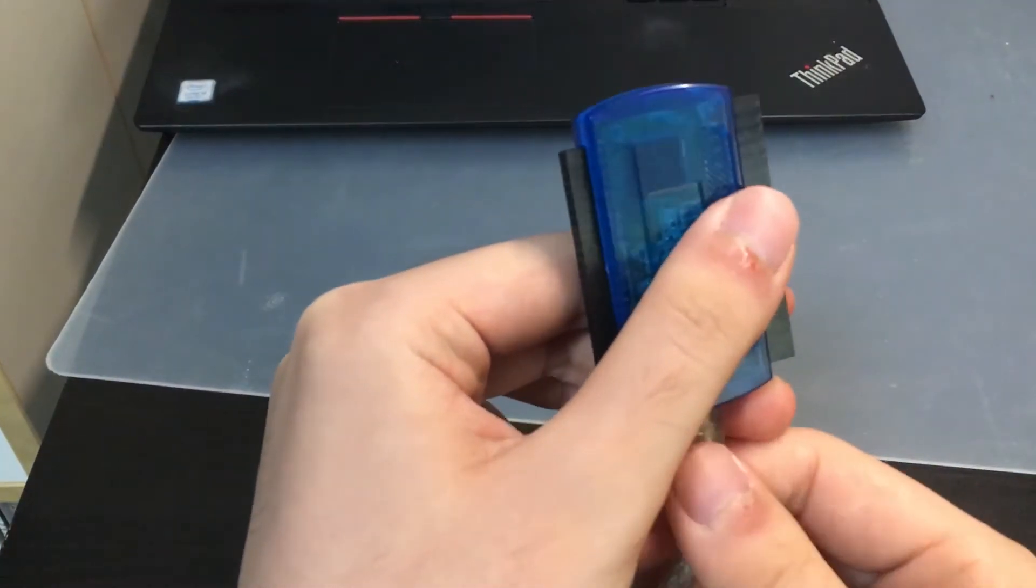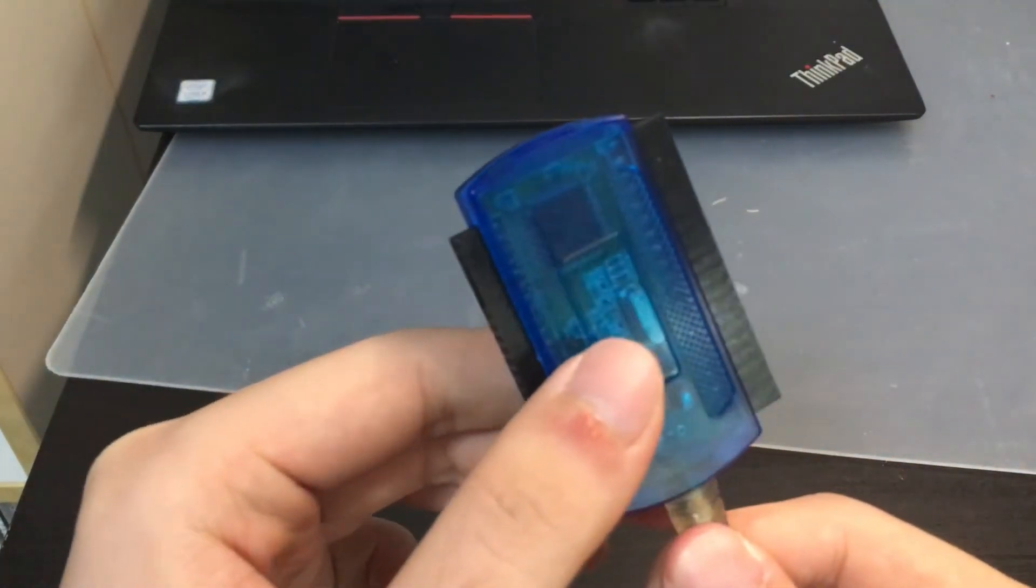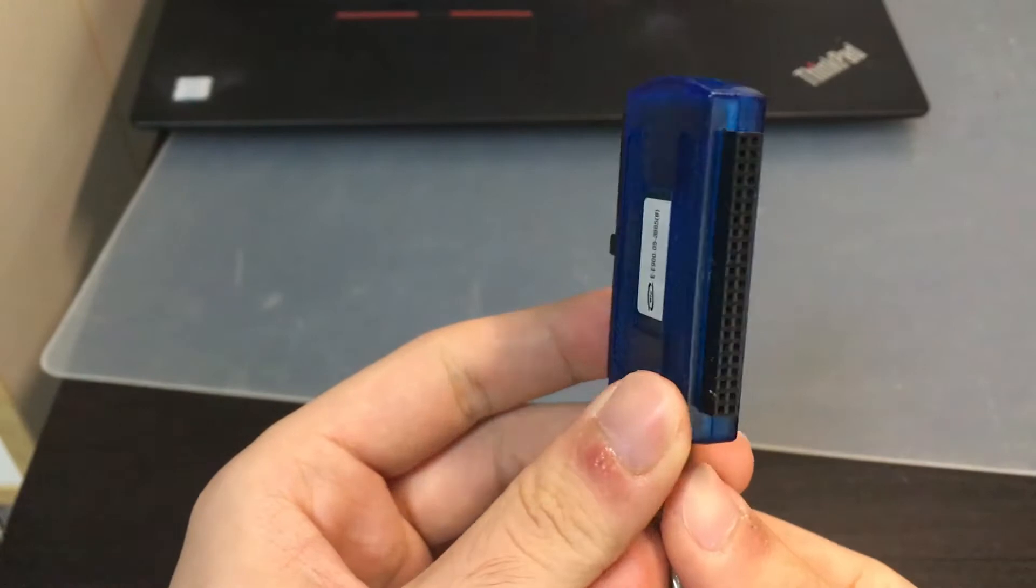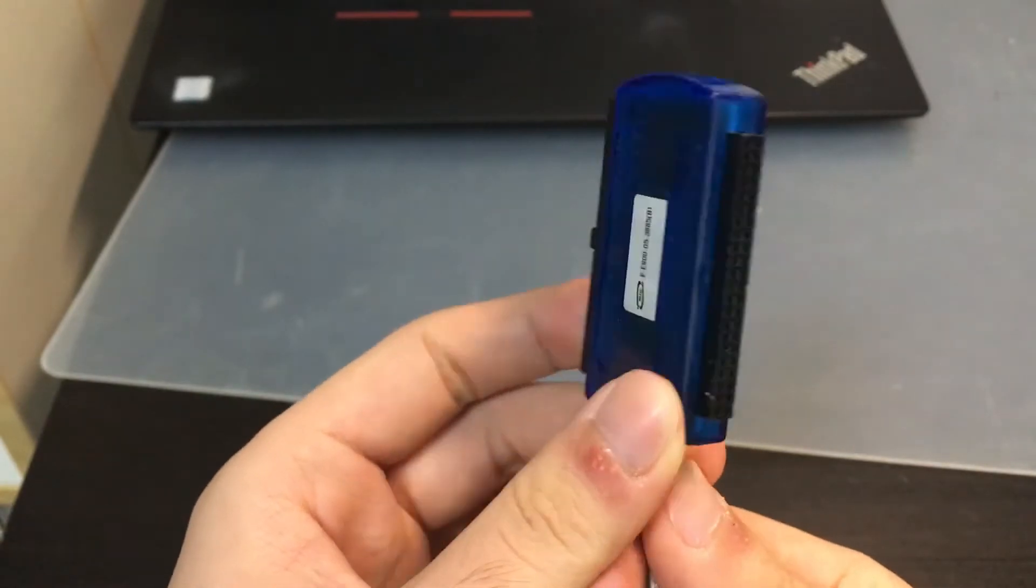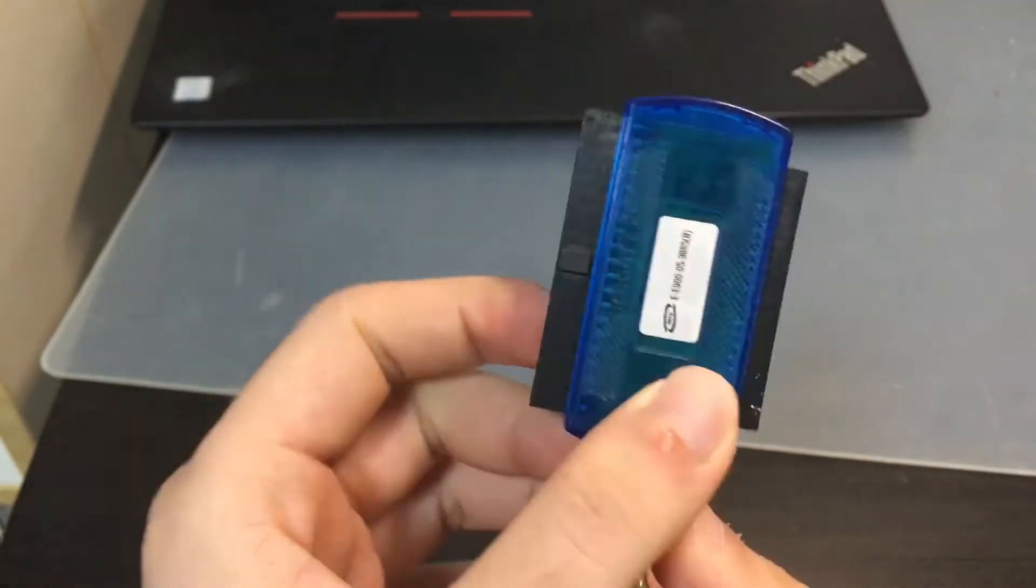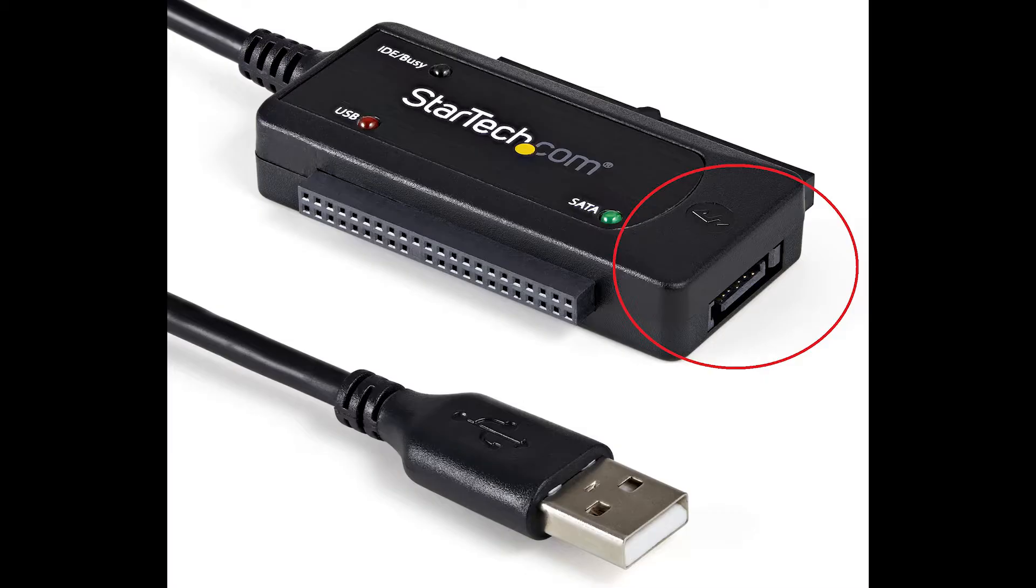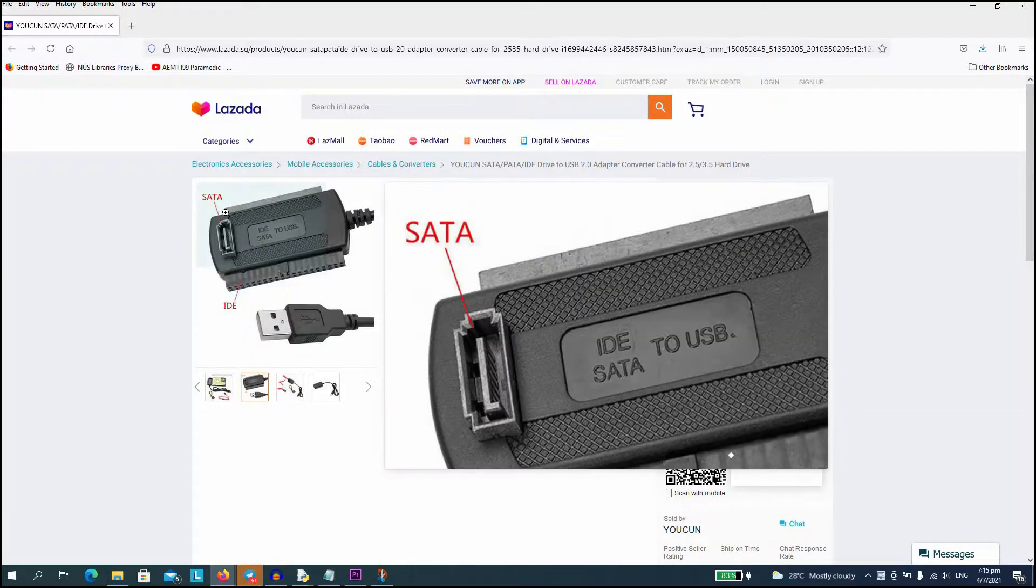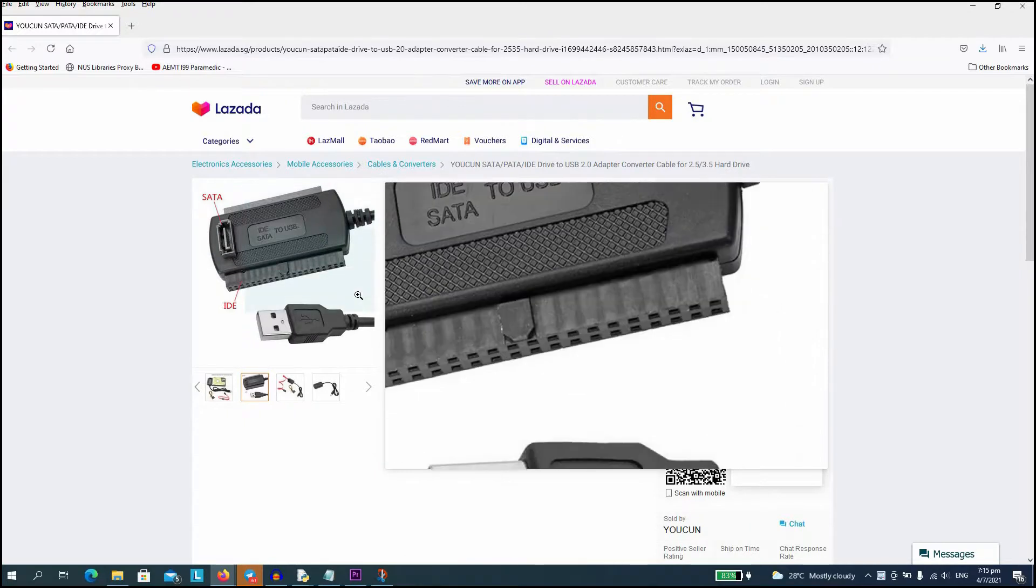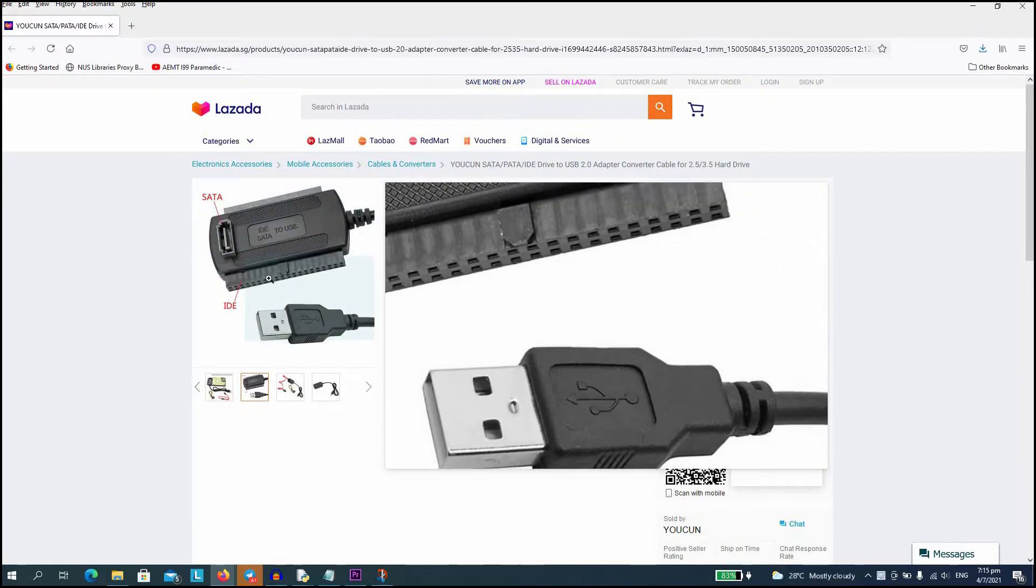Take note that the IDE to USB adapter that you choose to use must only contain an IDE and USB connection. If your adapter looks something like this where there is an additional SATA connector on the adapter, this method will not work.